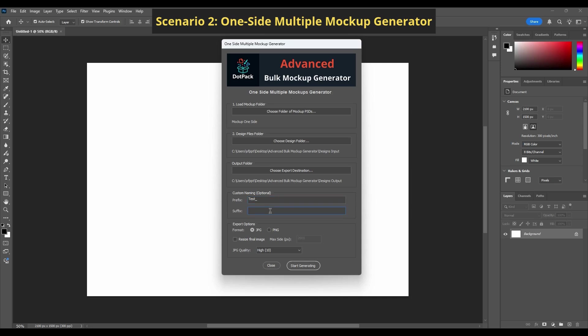Let's try using Test as a prefix and 1500 as a suffix. Now we'll export mockups as PNG, resized to 1500 pixels.